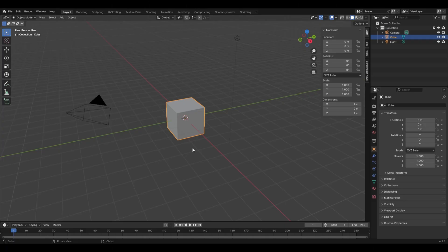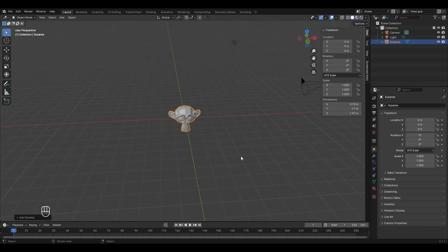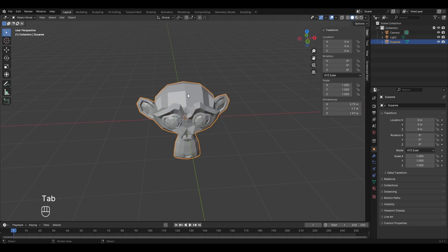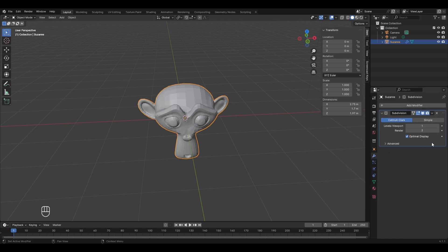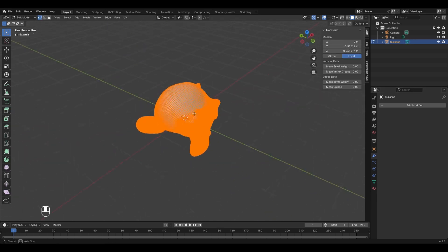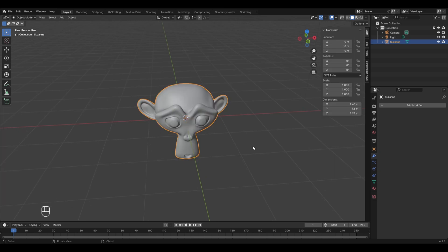To understand how vertex paint works, let's first delete the default cube by pressing X, then add a Suzanne monkey model to the scene. In edit mode, you can see the Suzanne model has very few vertices. To fix this, go to object mode, then modifier properties, and add a Subdivision Surface modifier. Set the levels viewport to 3, apply the modifier, and now the Suzanne model has a high number of vertices.